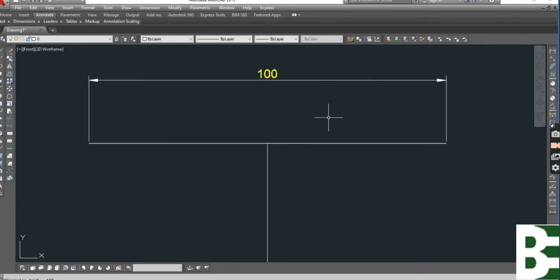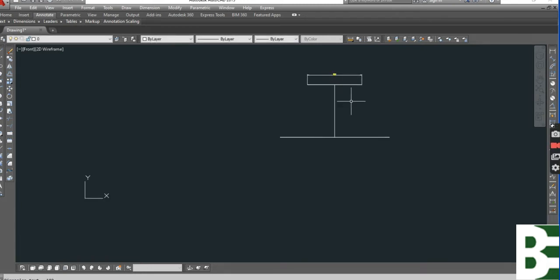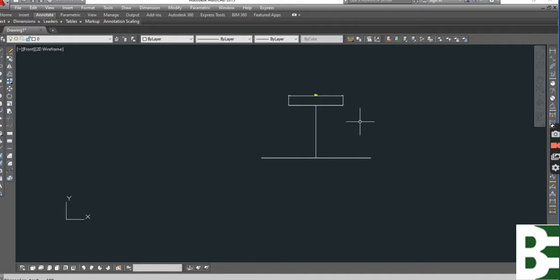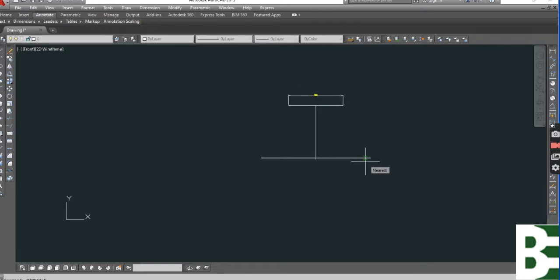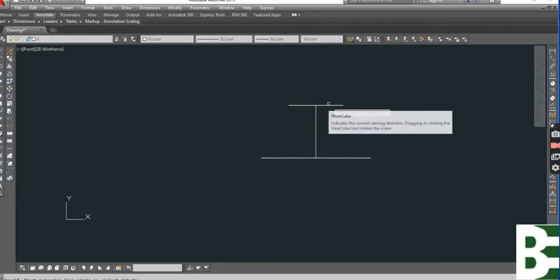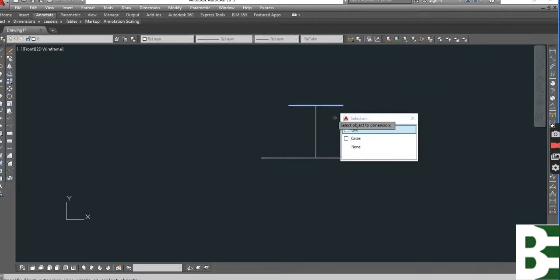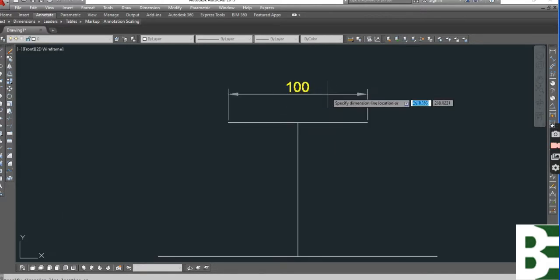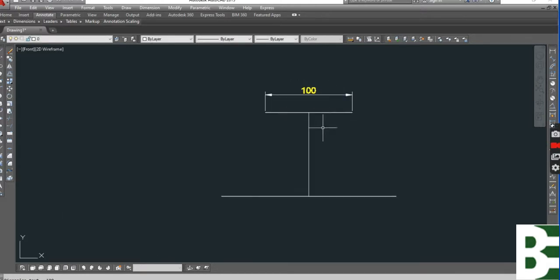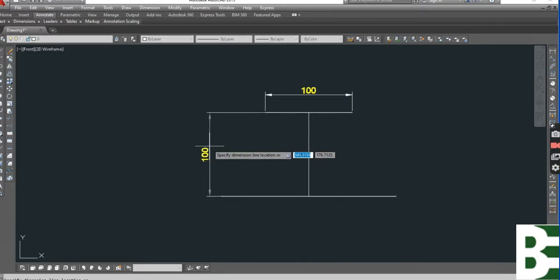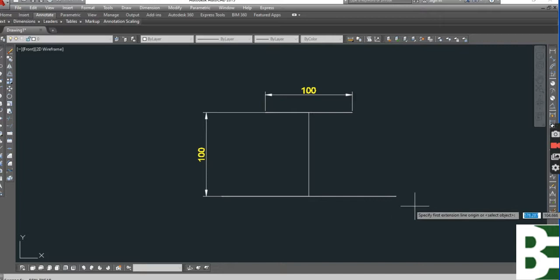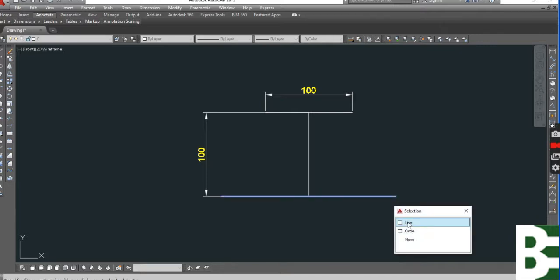We have a diameter of 100. Let me change the scale. Now it's a little bit bigger, you can see easily. It's 100 millimeter and the height is 100 millimeter.